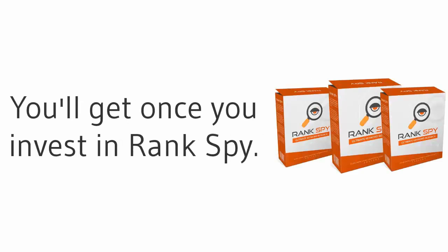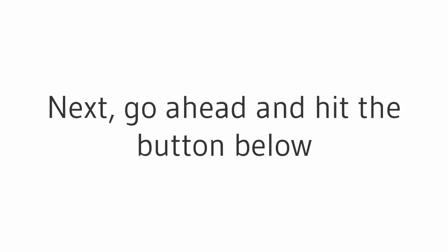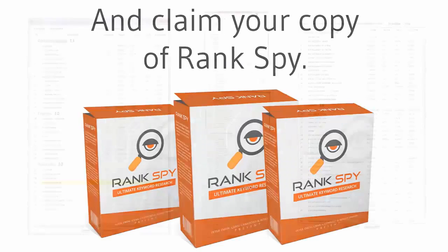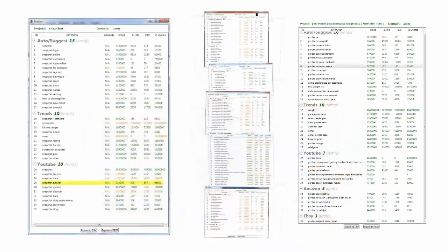Next, go ahead and hit the button below and claim your copy of Rank Spy now. Then you'll be ready to start uncovering high-octane buyer keywords like this, starting in the next five minutes.